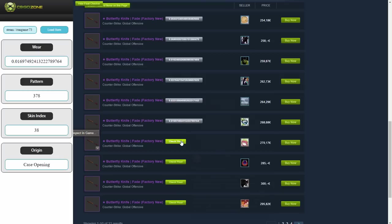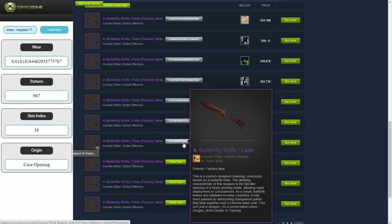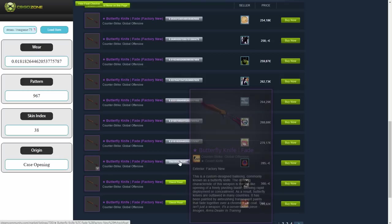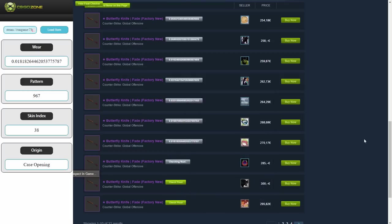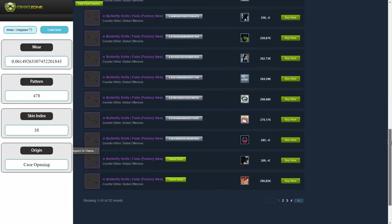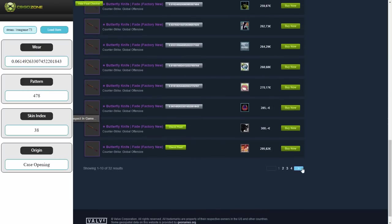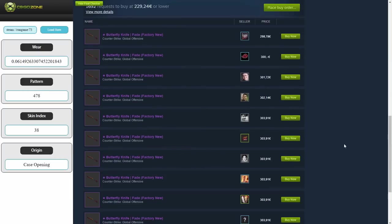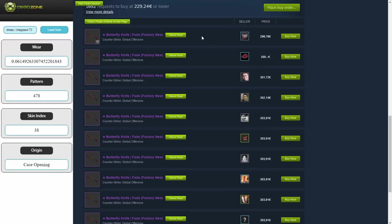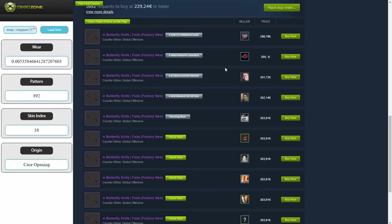To also see the pattern, skin index and origin of the skin as they appear on csgozone, simply click show float checker at the top left corner. To donate to csgozone, visit www.csgozone.net slash hashtag points.